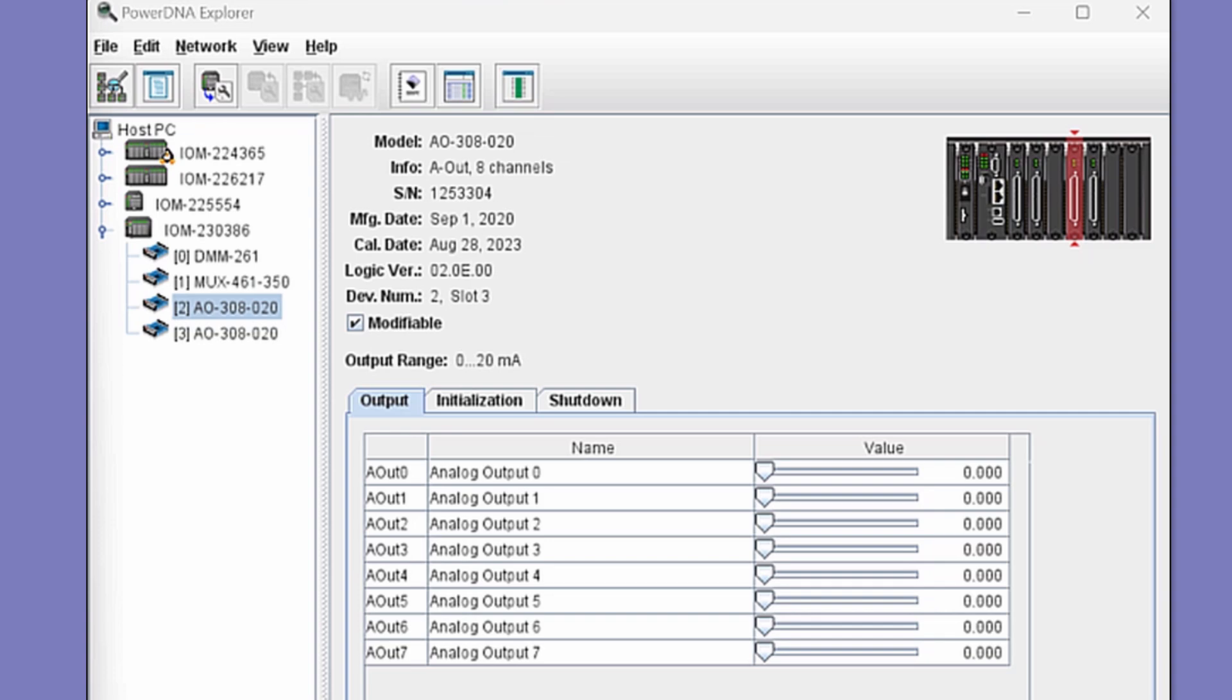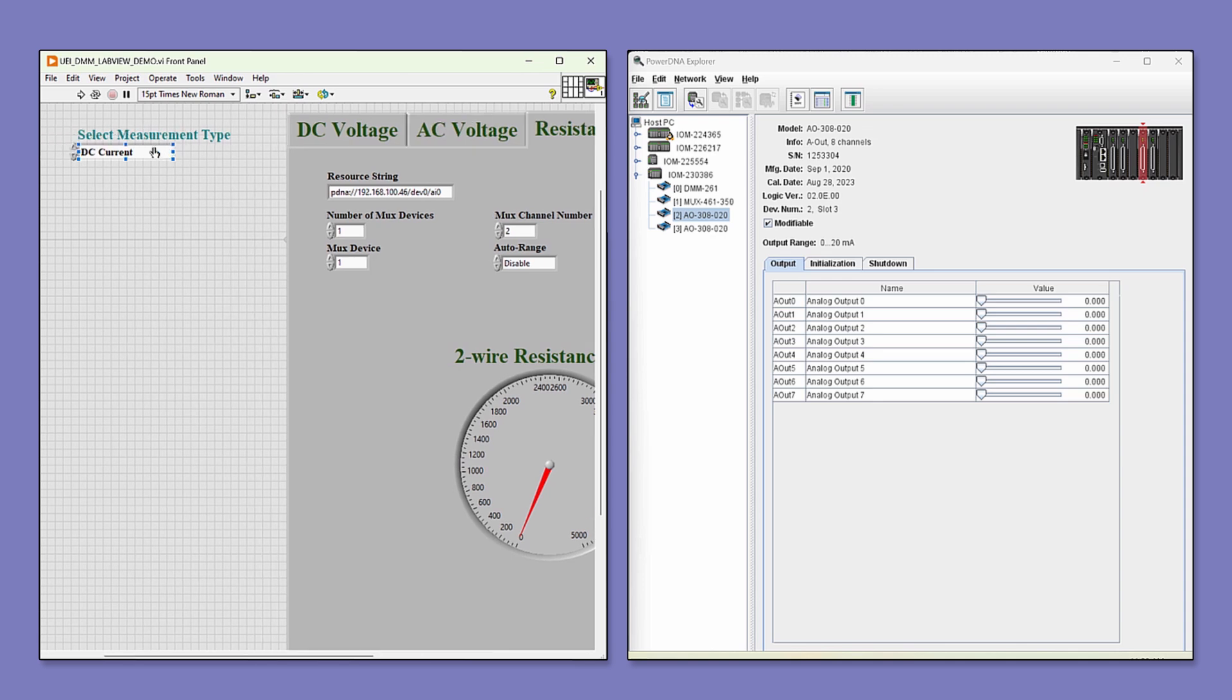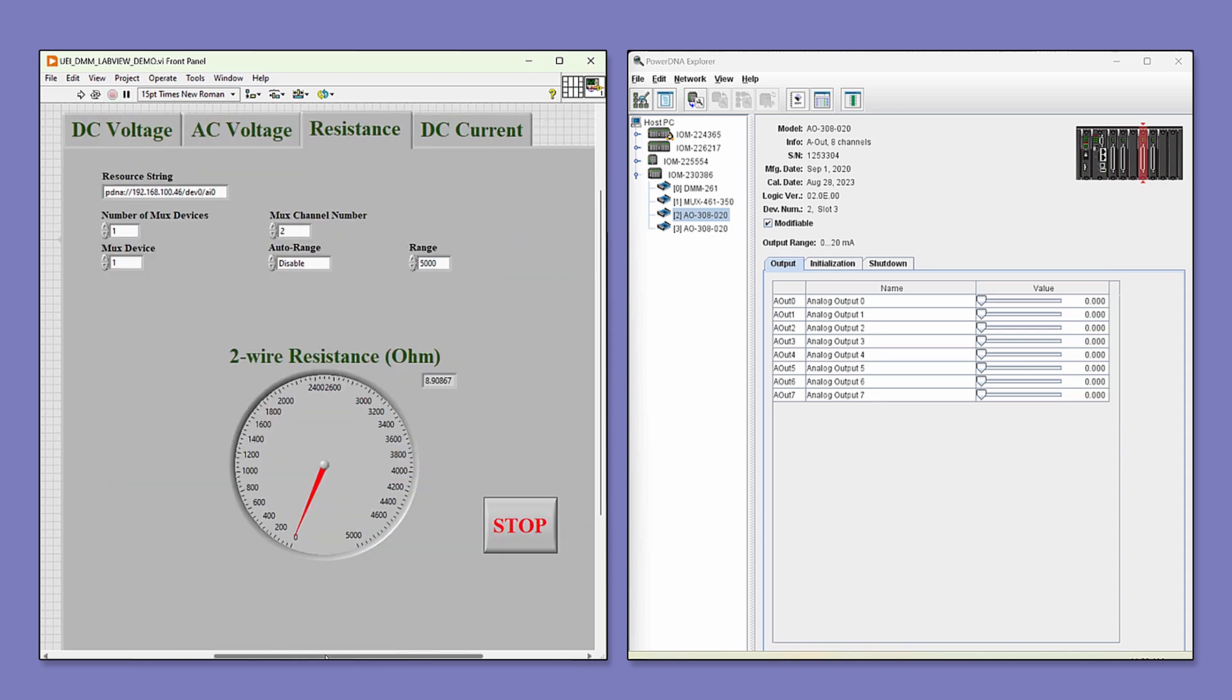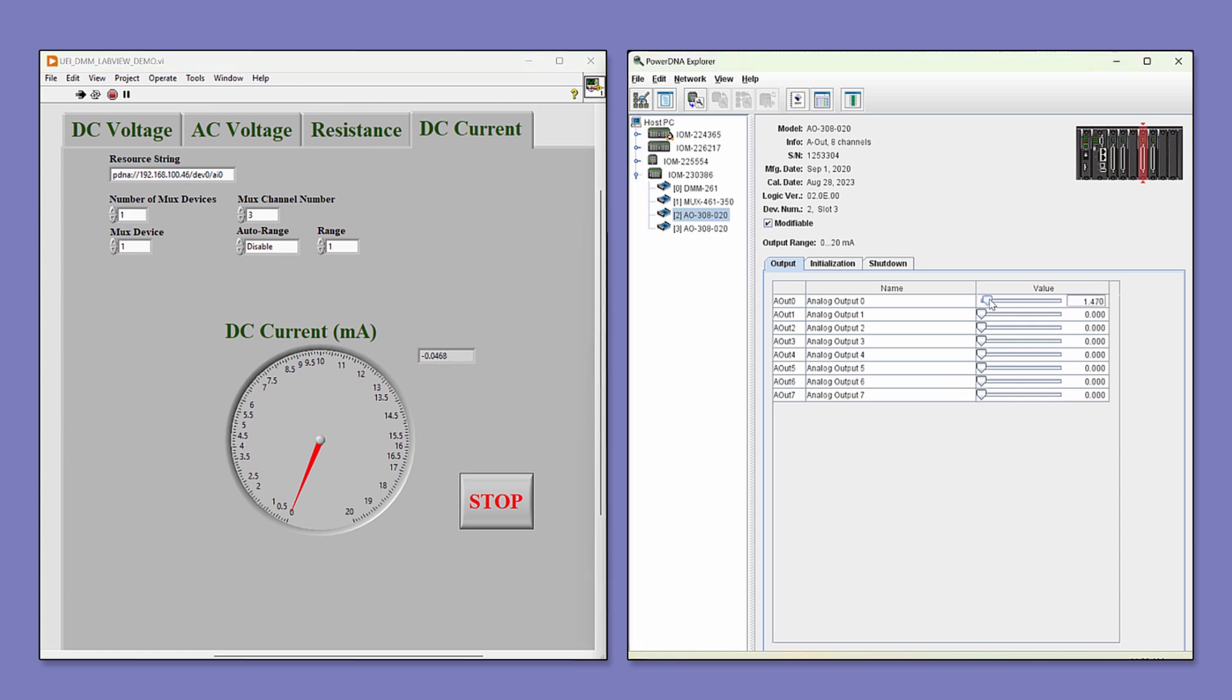To control the board's output, we'll use our PowerDNA Explorer software. In LabVIEW, we begin by selecting current under the measurement type and the current tab. Hit the Start button. In PowerDNA, when you adjust the output of the first channel, the DC current measurement in LabVIEW matches the value exactly.